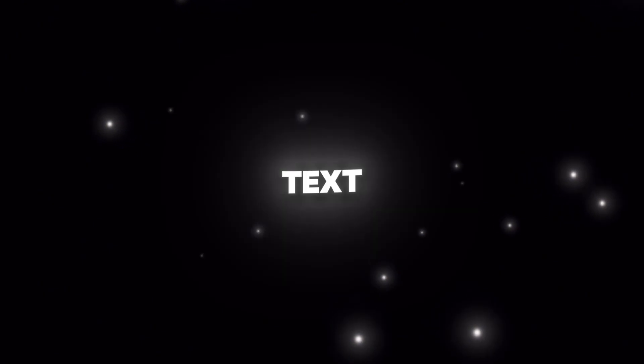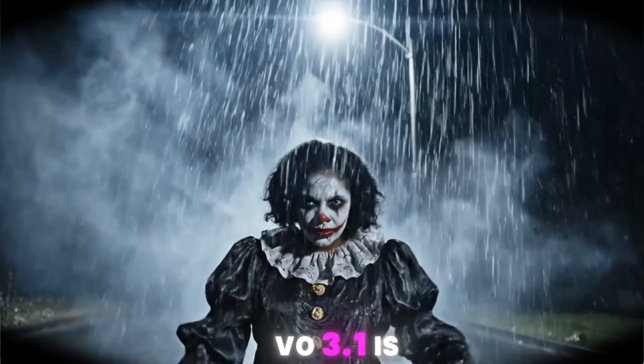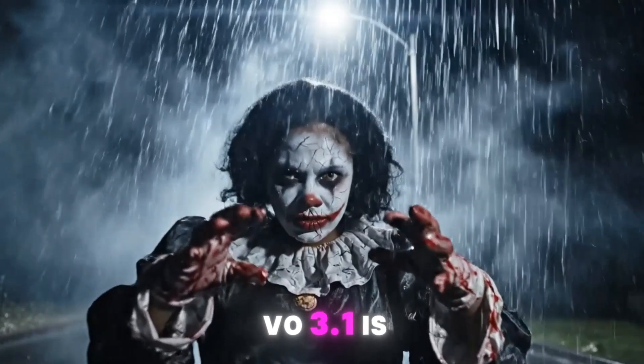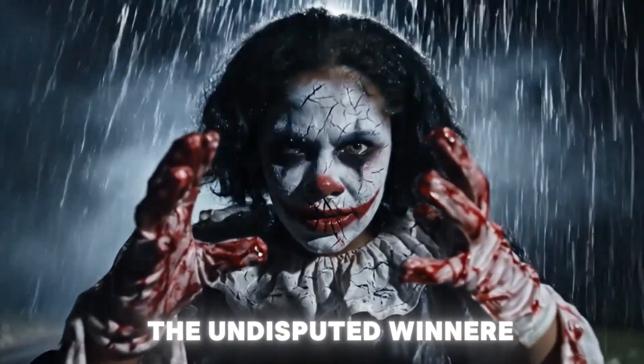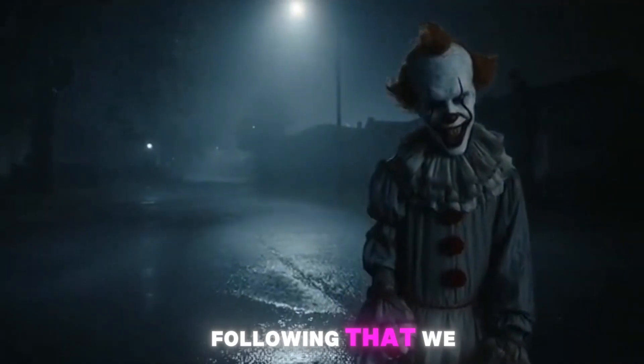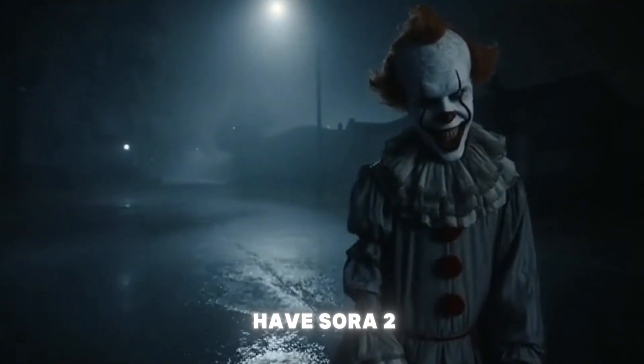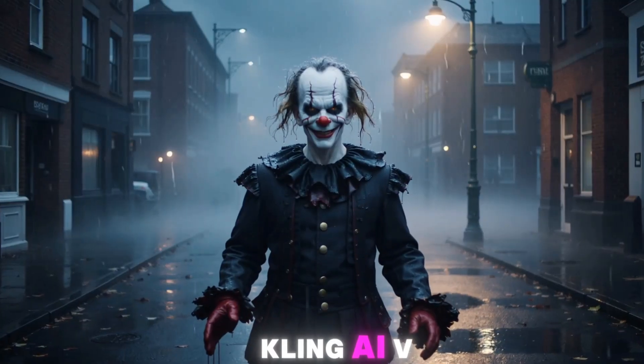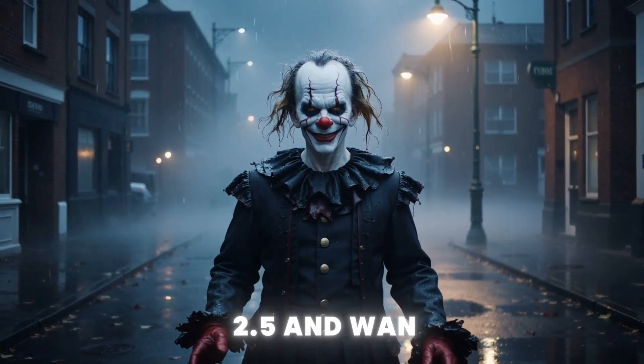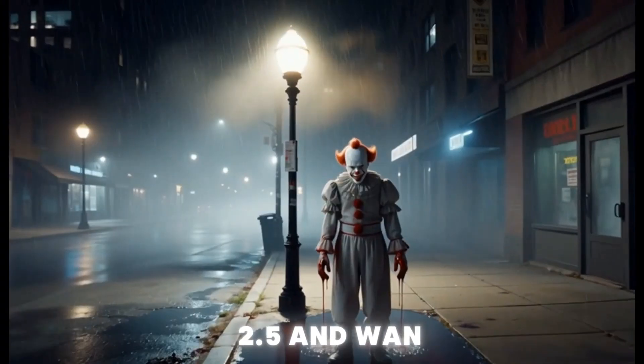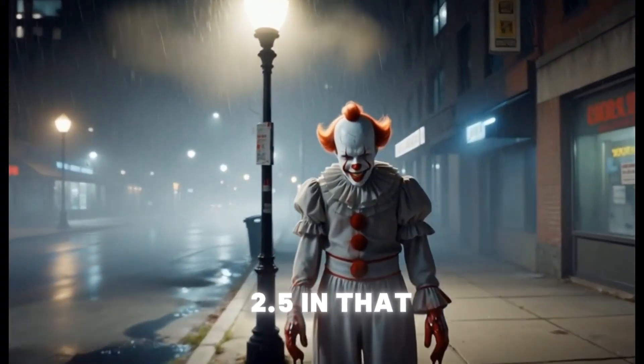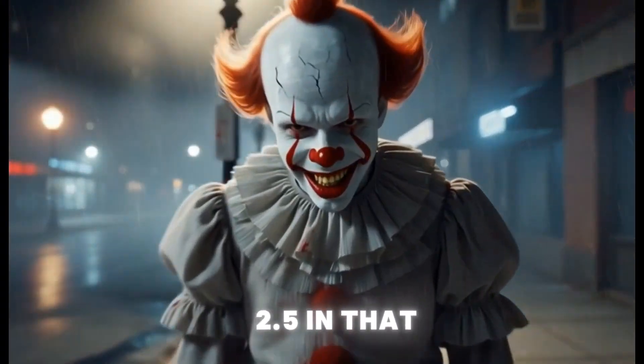The results of both stages are crystal clear. In both the text-only and combined tests, Veo 3.1 is the undisputed winner. Following that, we have Sora 2, Kling AI-V 2.5, and Juan 2.5, in that order.